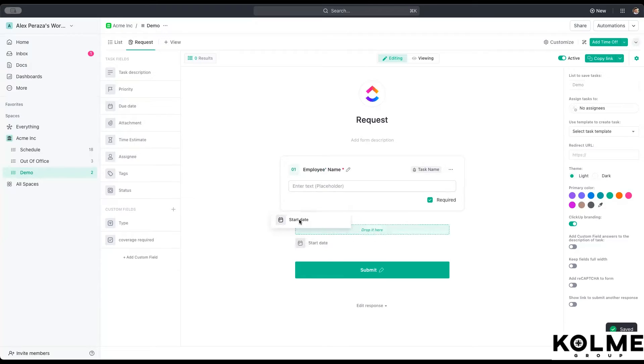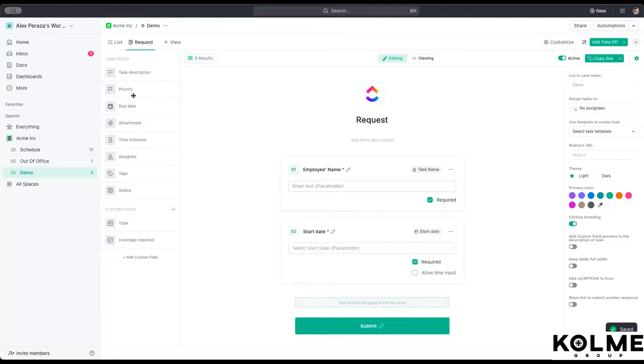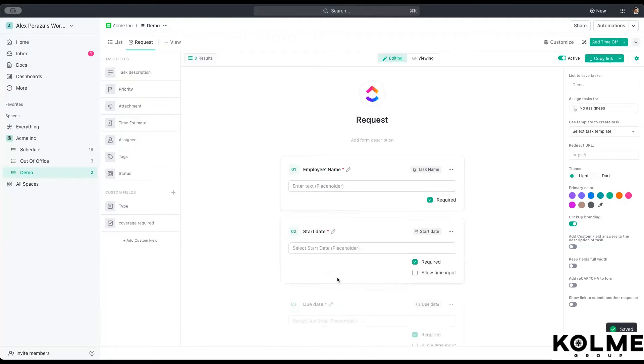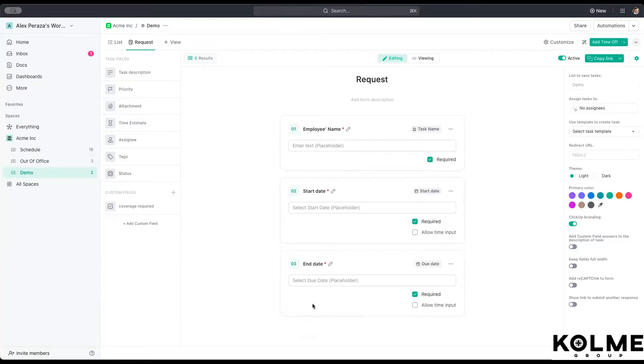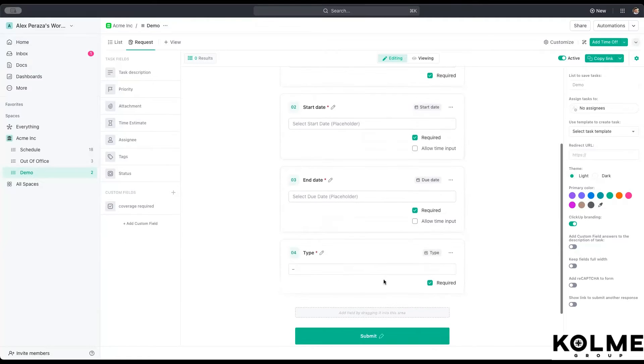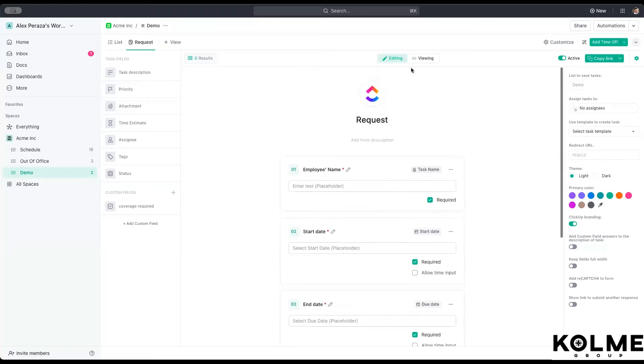Then we can set up a start date for your vacation, a due date, meaning the way that ends, we can just send end date, change that to that. And perhaps we can add a type of request. That will be we set up which kind of request it is. And we can just save this.